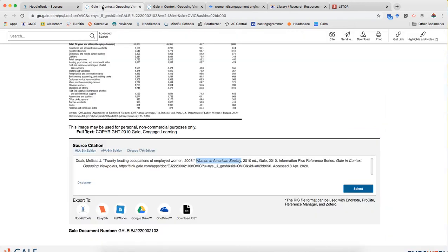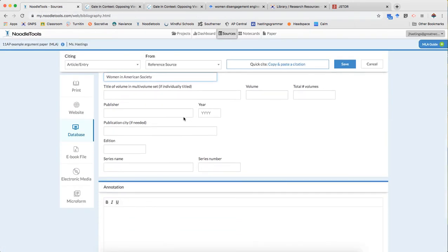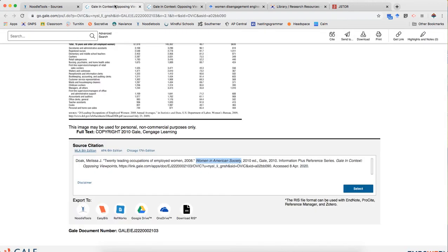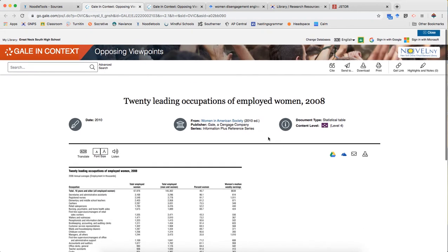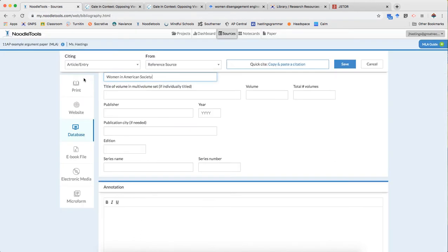There is no information about it being a multi-volume set. The publisher is Gale so I know that because that's what's provided here. I also know that because it tells me here so again there's a couple of different ways to get that information.